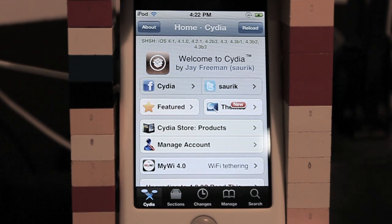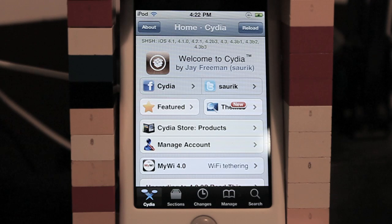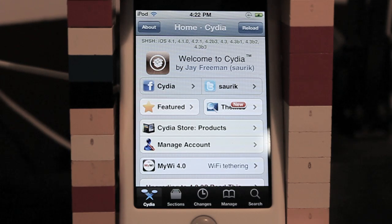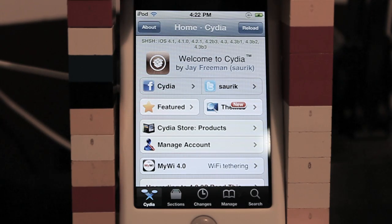Hey guys, what's going on? It's iTouchStuff here, that's Spill with Zero, and today I'm going to show you guys how to fix mobile substrate on a jailbroken iOS 4.3 device. This is following up to my previous iOS 4.3 jailbreak tutorial. If you haven't seen it yet, you can go check it out. It is a tethered jailbreak. The untethered jailbreak should be released sometime next week, hopefully, so let's continue on with this.